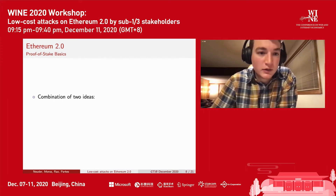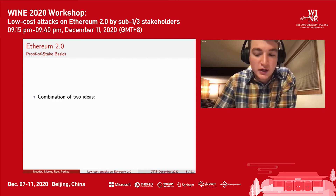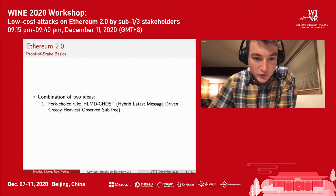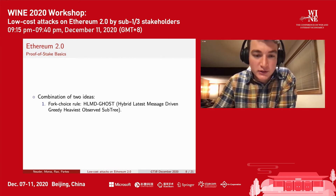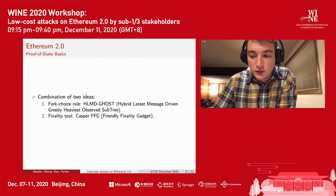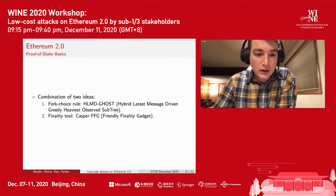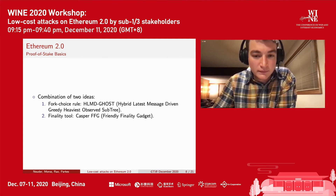Moving to the consensus mechanism specifically, it's a combination of two ideas: a fork choice rule called HLMD Ghost, and a finality tool called Casper, the Friendly Finality Gadget. Each of our two attacks is targeted at one of these two ideas.